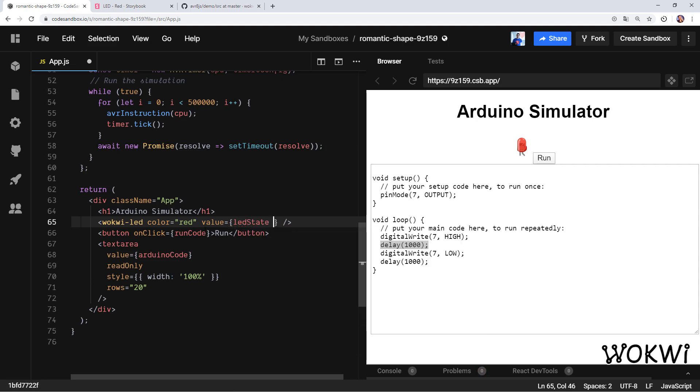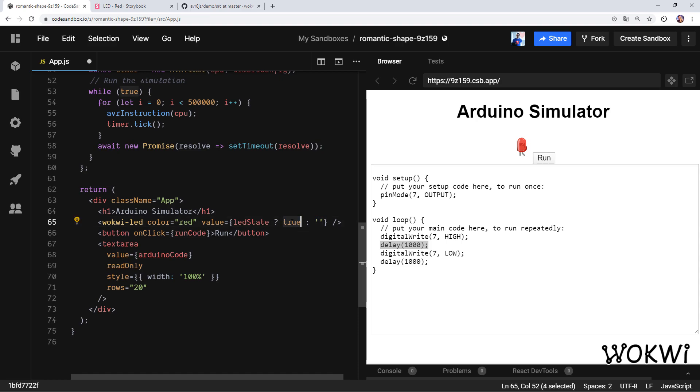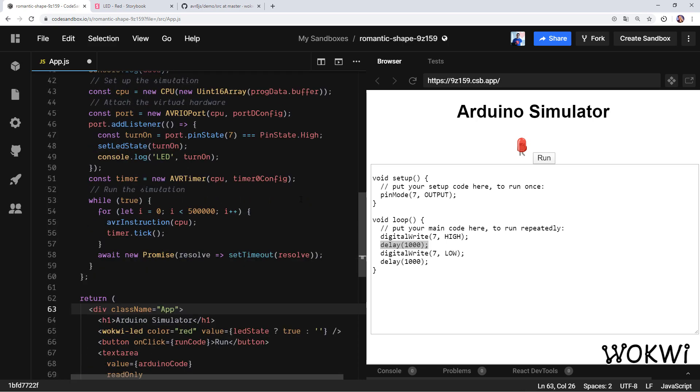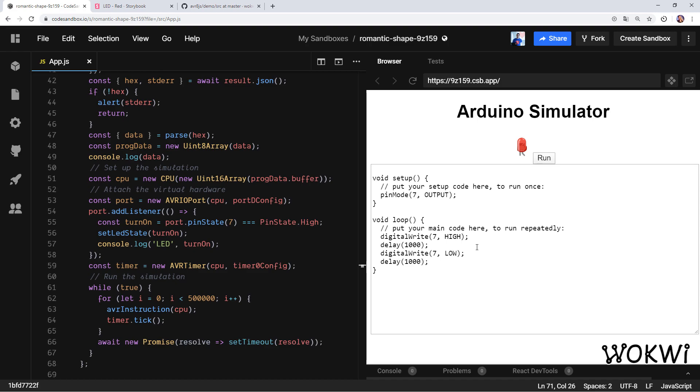Let's also update the value of this wokwi-led. So if it's ledState then true, otherwise an empty string. The reason I need an empty string and not false is the way web components and React works—long story short, true will turn it on and an empty string will turn it off. I think that's it. Let's save and see if it finally works. I'm a bit excited, what about you? Let's click the run button. Oh my god, potential infinite loop. It seems like CodeSandbox is trying to protect us.